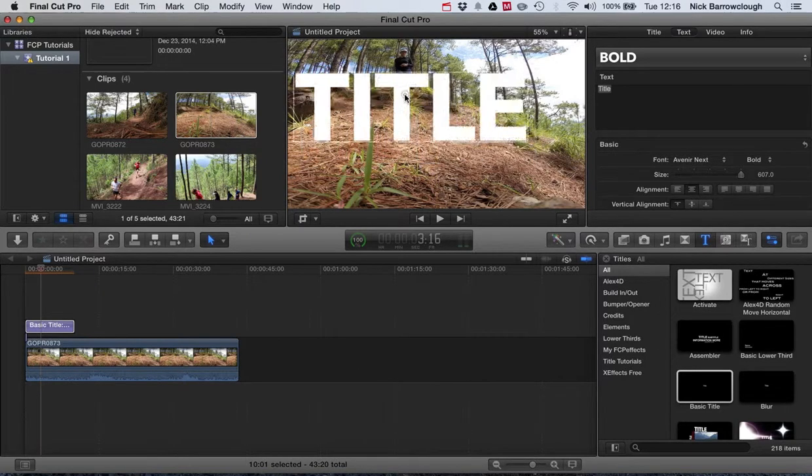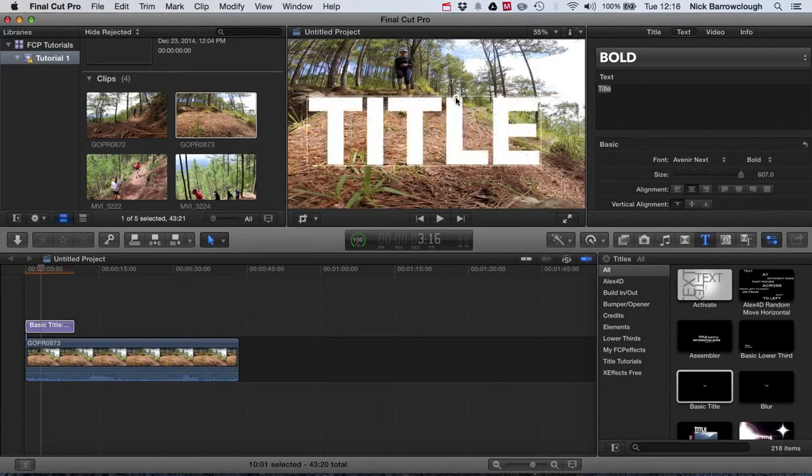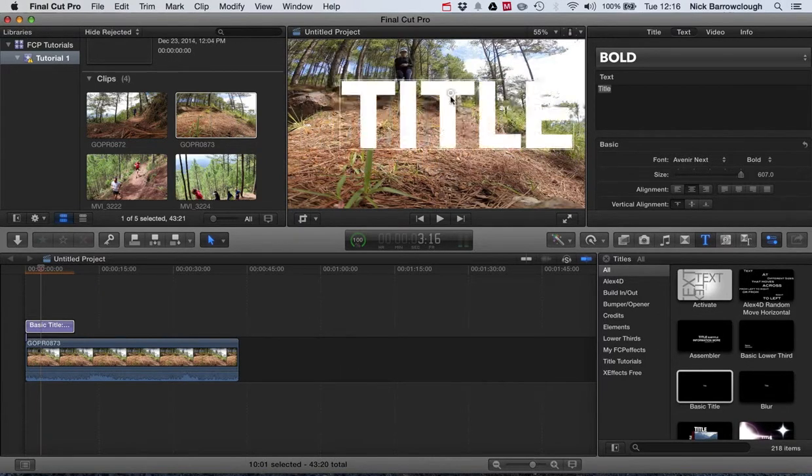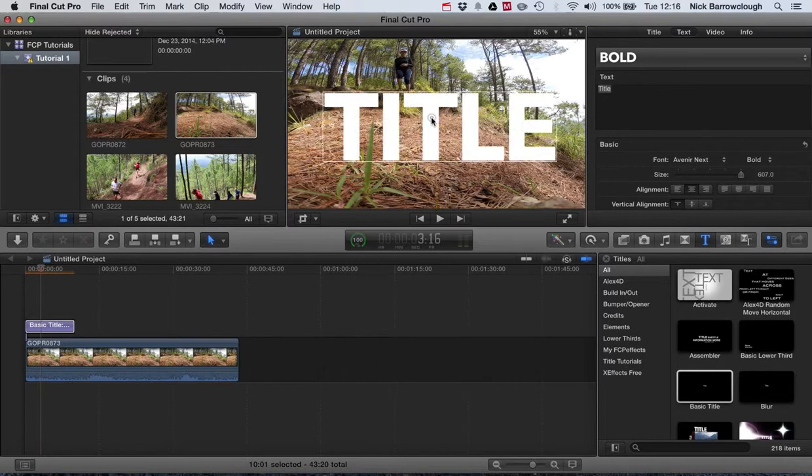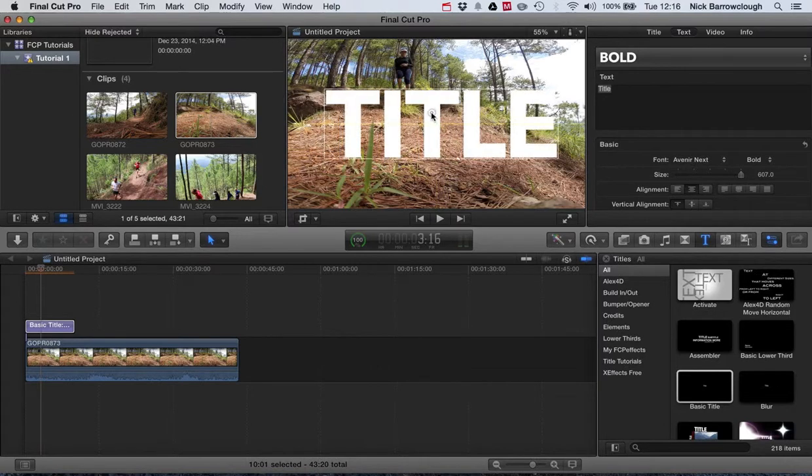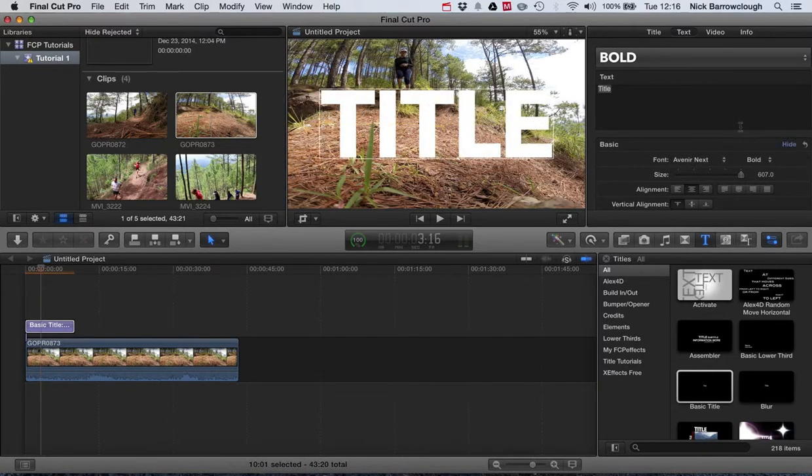If you hold down Command, it turns off snapping temporarily. If you let go of Command then it will turn the snapping back on and we can snap it to the center. So now we have that done.